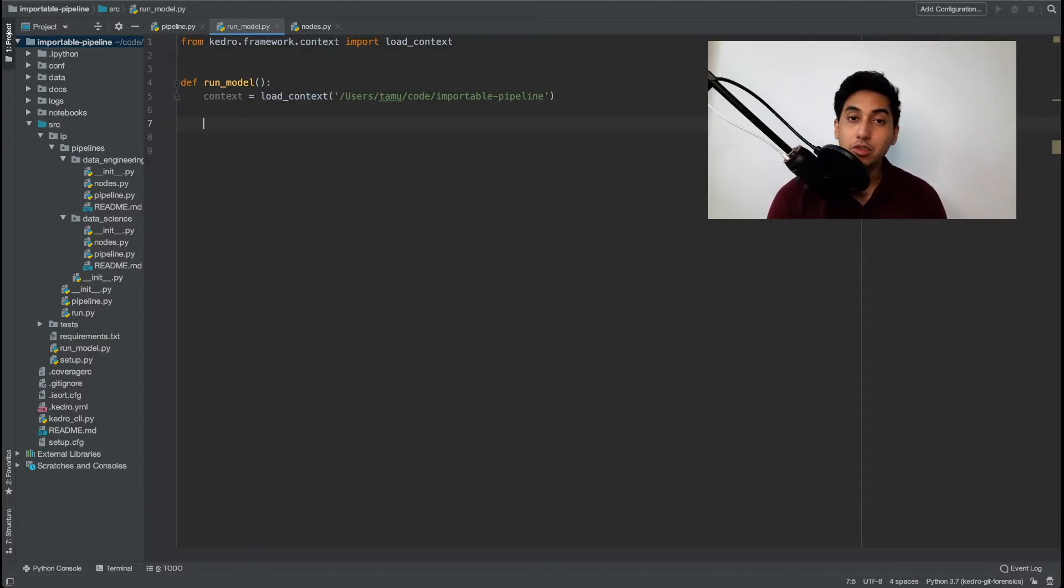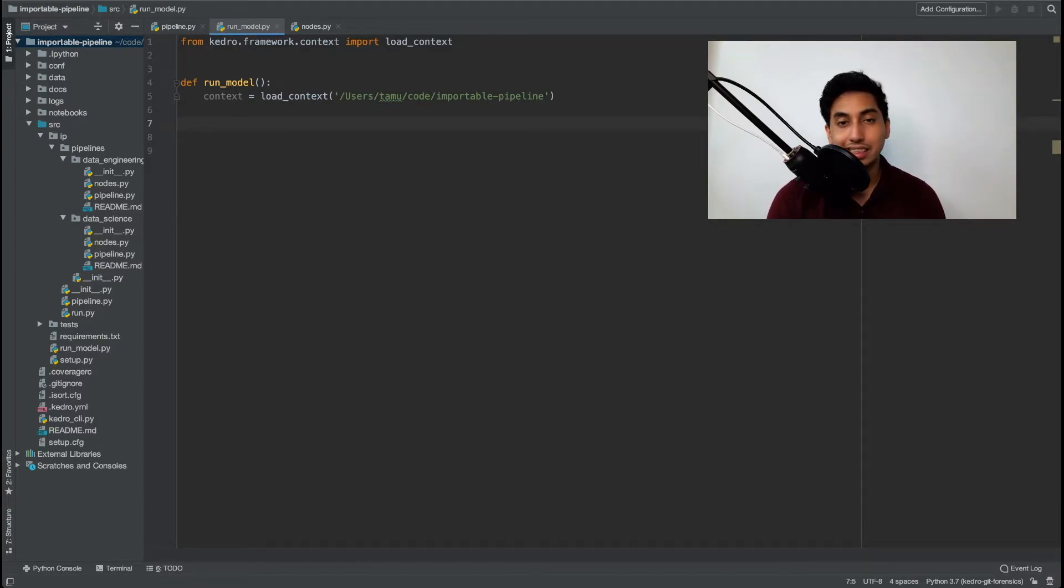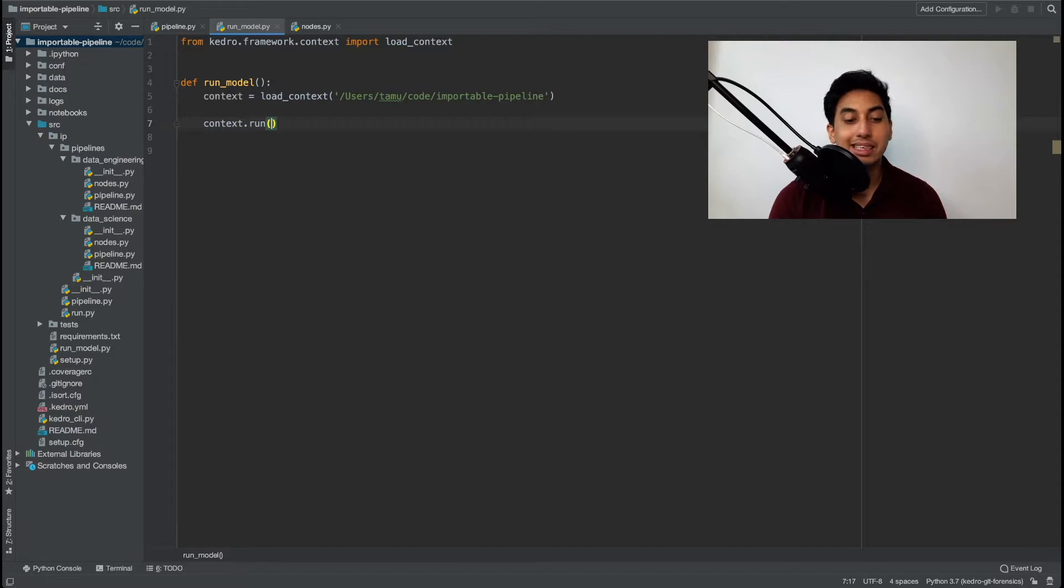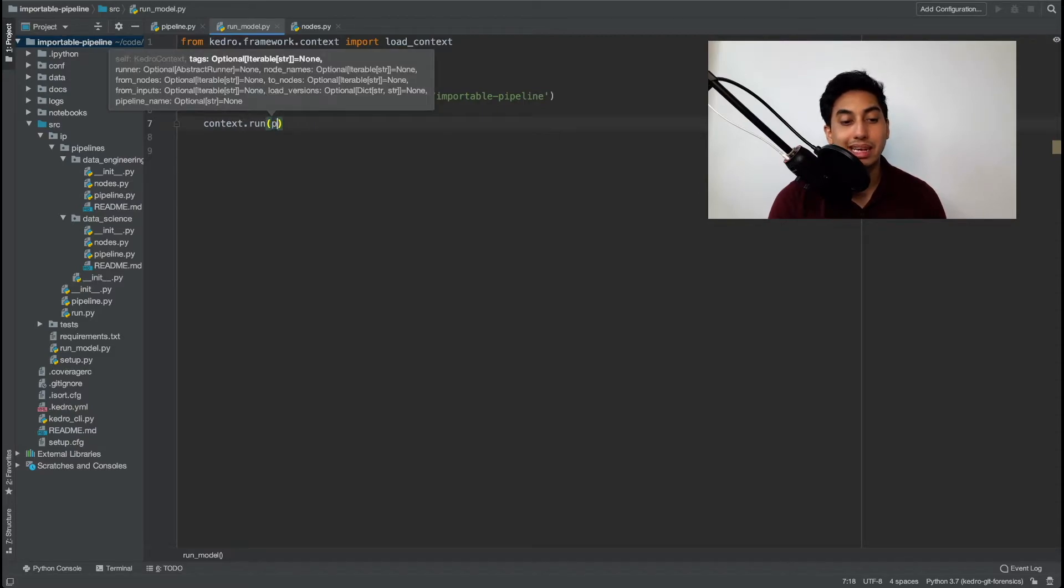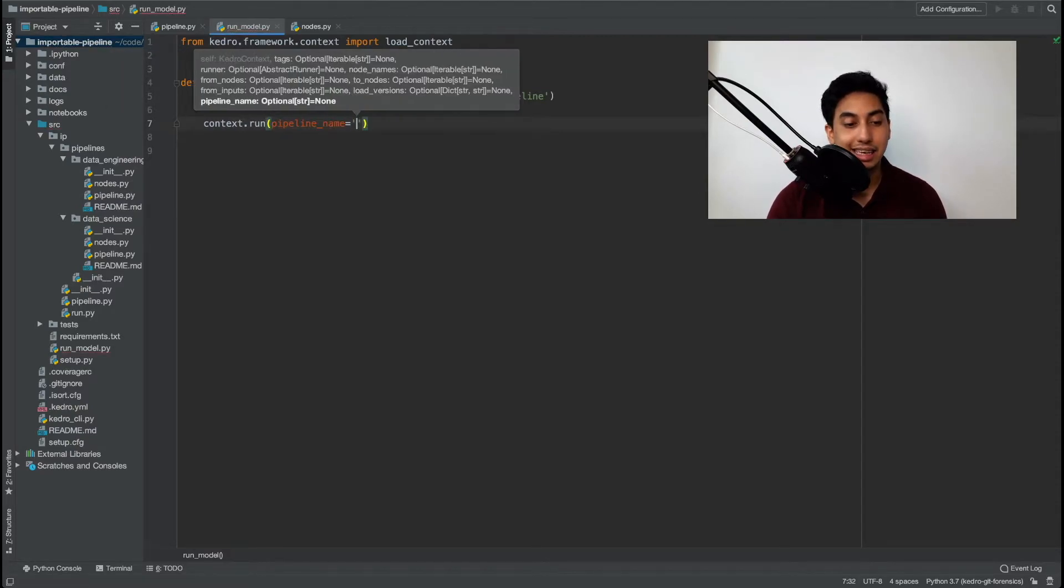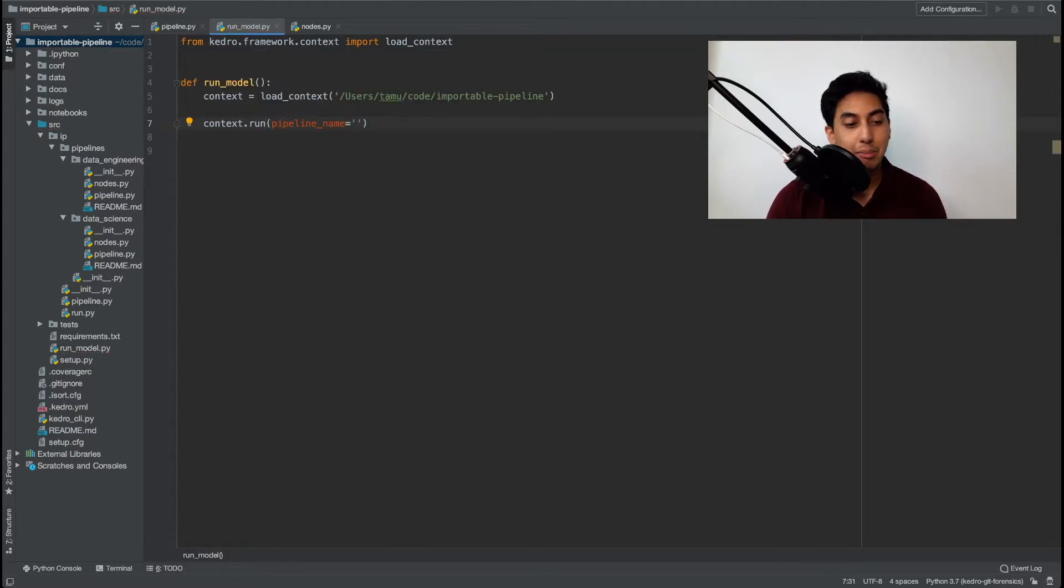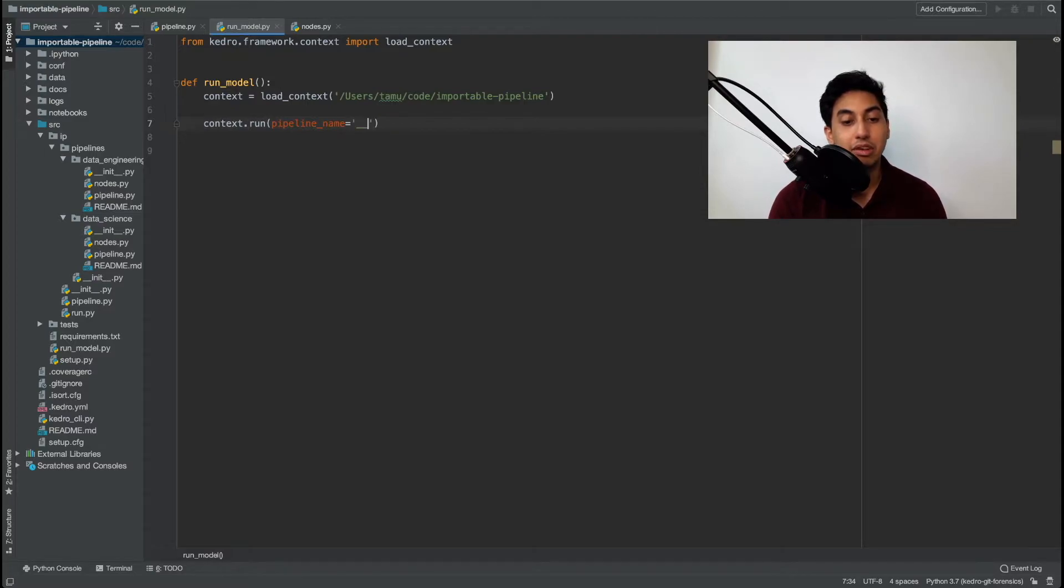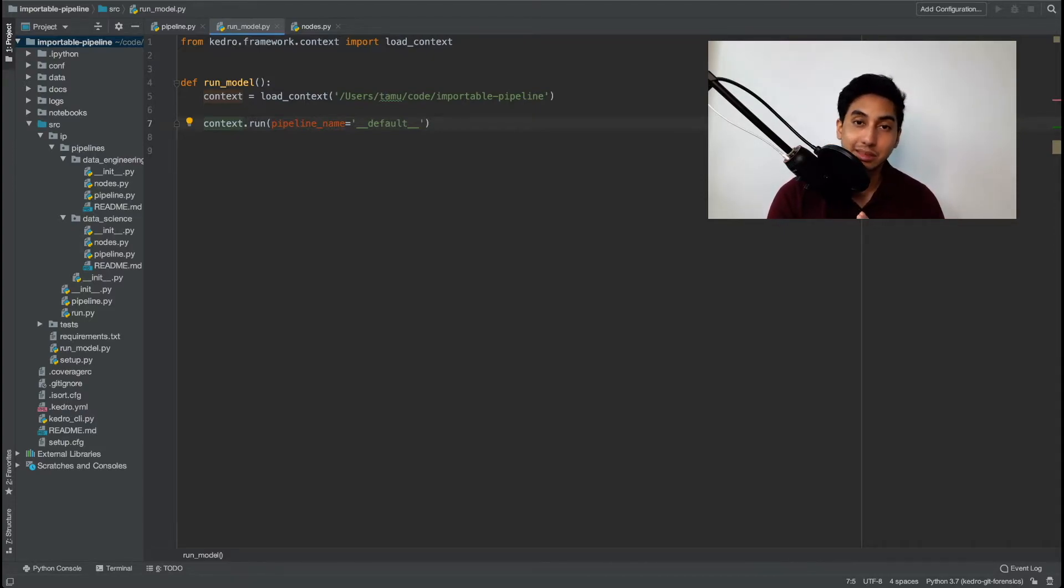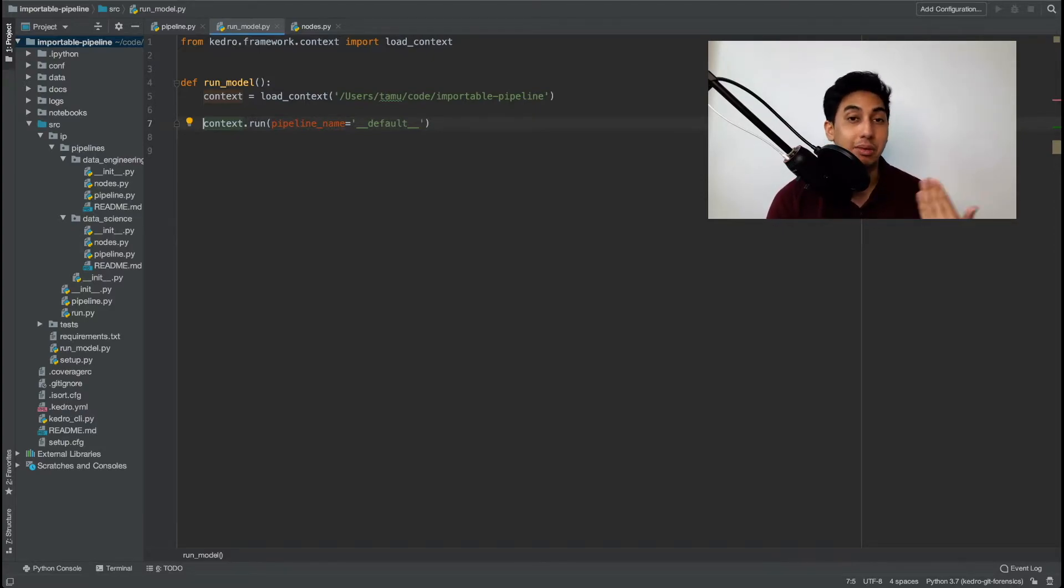Now in order to call the pipeline in question it's actually very easy. We just type in context dot run and then we pass in the pipeline name. And in this case the pipeline name is of course our default pipeline. And this will include the data engineering as well as the data science pipeline that is being created by that Irish data set pipeline.